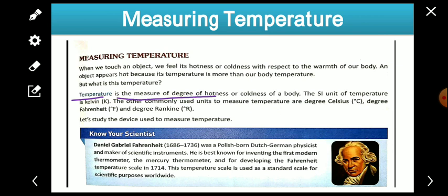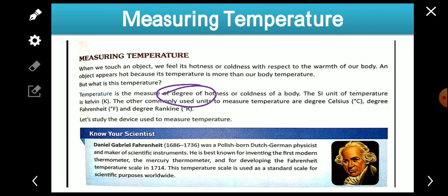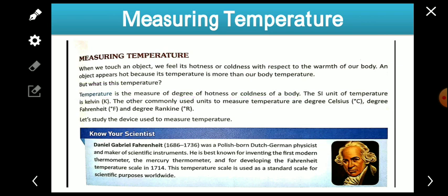So what is temperature actually? Temperature is the measure of the degree of hotness or coldness of a body. Here 'degree' means quantity. If anybody asks what temperature is, we can say: temperature is the measure of the degree of hotness or coldness of a body.